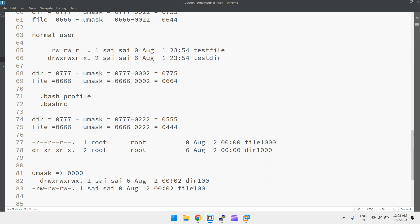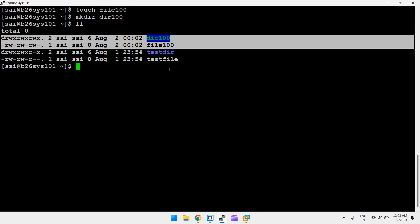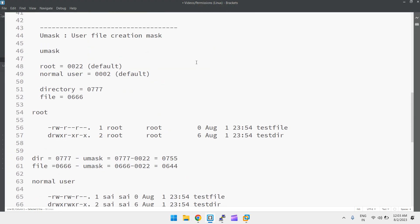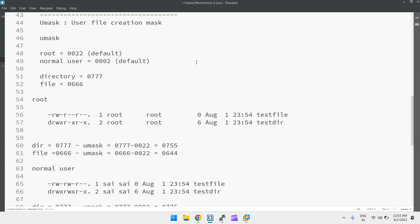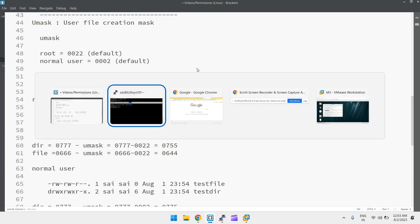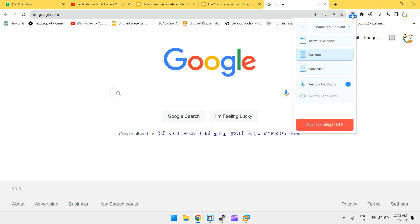This is all about the umask value — set it permanently in `.bash_profile`. This is very important for interviews. Thanks for watching; please share, comment, like, and subscribe to the channel.